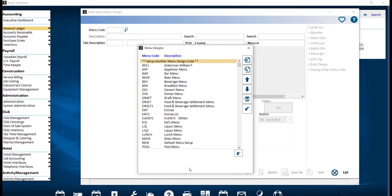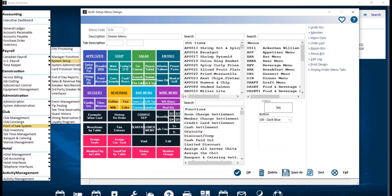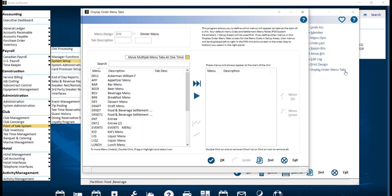From here, we can go ahead and select a menu, such as our Main Menu. Then we're going to go ahead and select Display Order Menu Tabs from the right-hand navigation. Now you can go ahead and select the desired menus from the left-hand pane and add them to the right pane using the arrow.